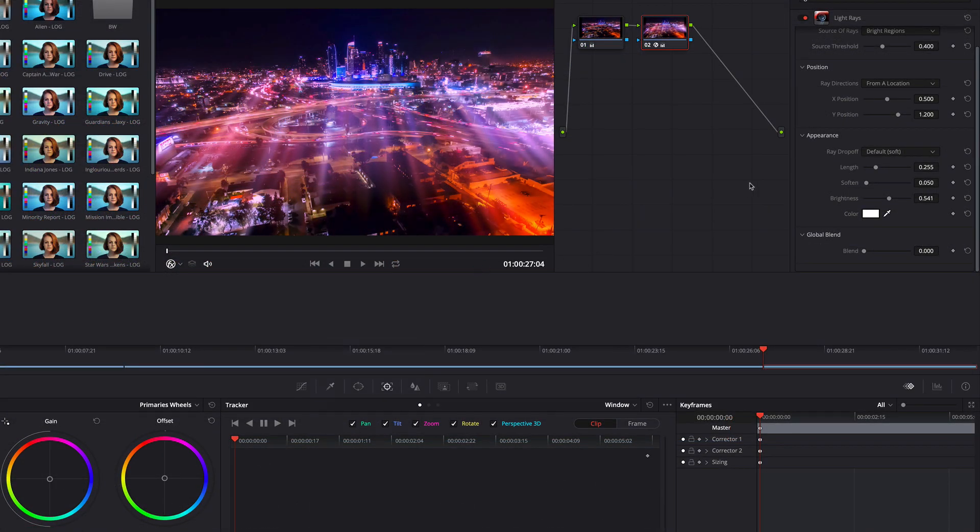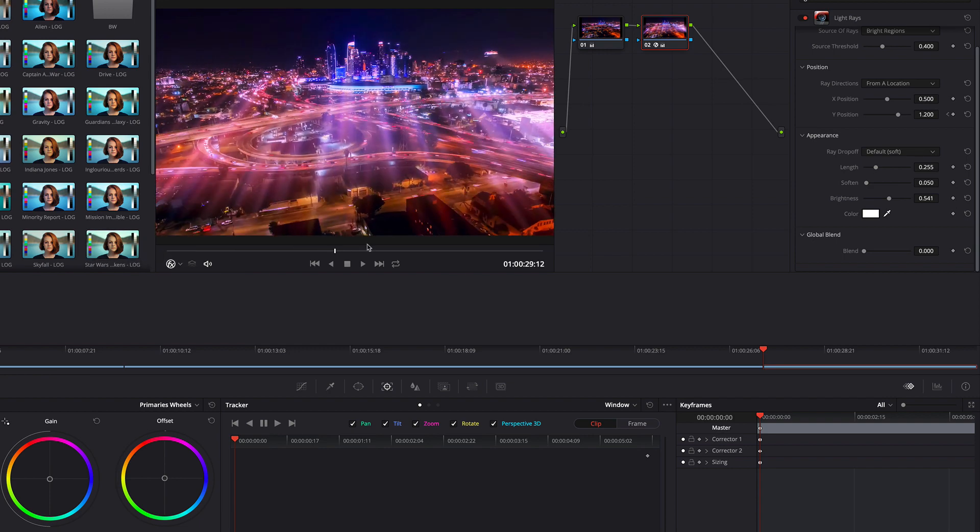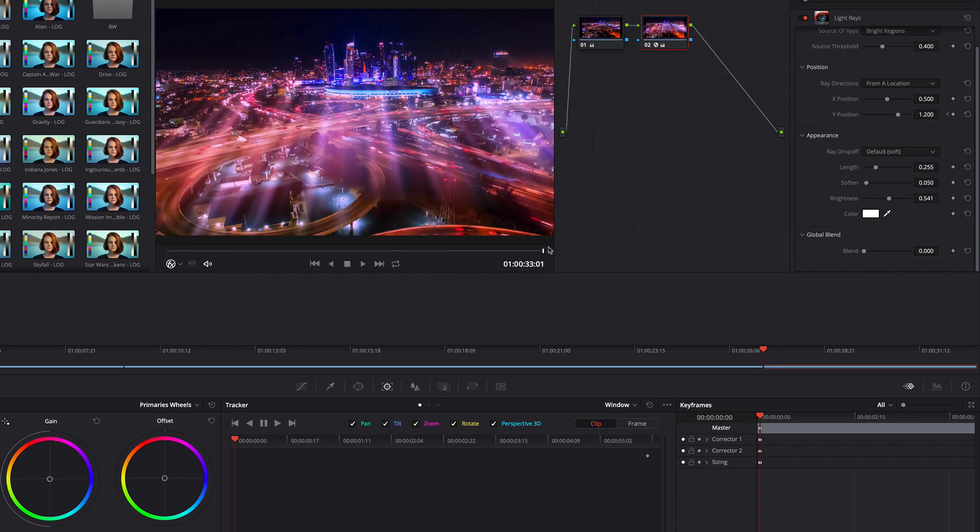Next, I will animate the light waves. I will make sure that I am at the beginning of this clip, then I add a new keyframe. Now I go to the end and change the Y property.